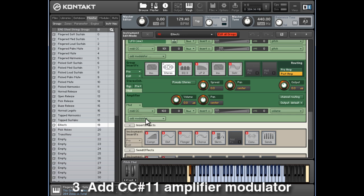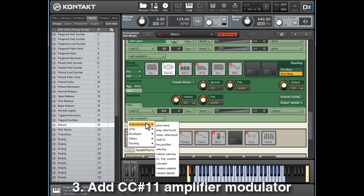Click on Add Modulator, External Sources, and MIDI CC.